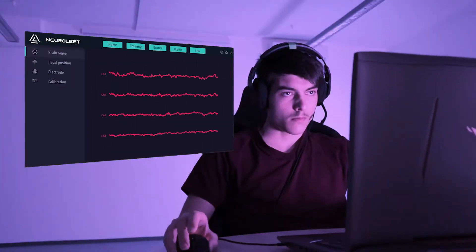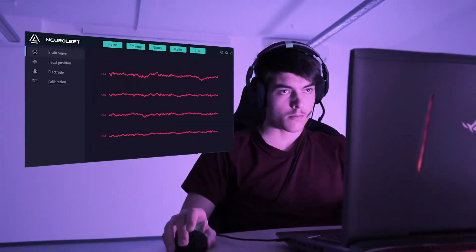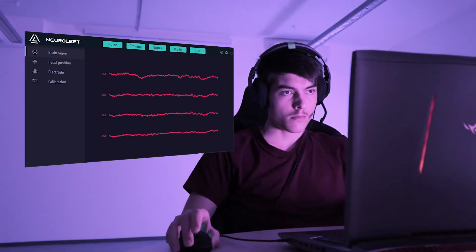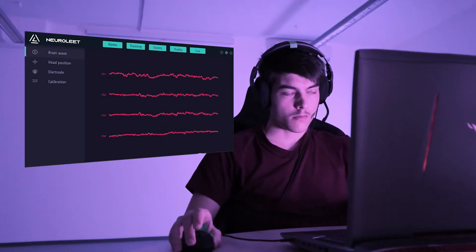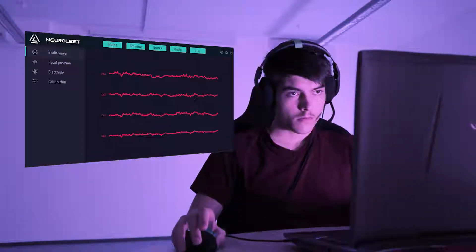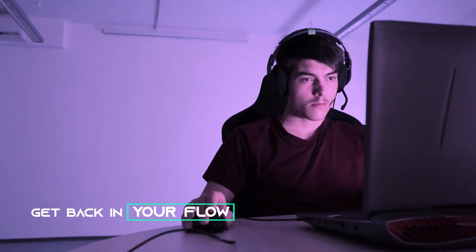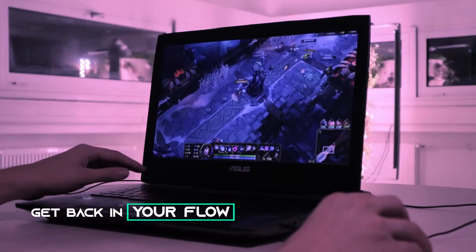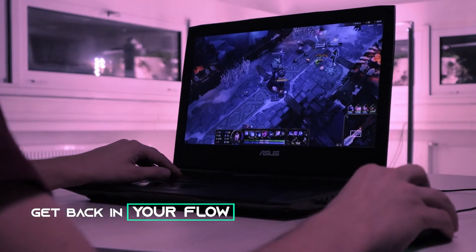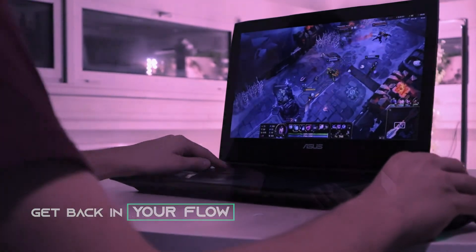While you are gaming, Neuroleet's biosensors measure your brain activity while the software analyzes and visualizes your brain patterns during the game. Whenever you are stressed or distracted, Neuroleet can send you gentle feedback to help you calm down and get back in your flow.